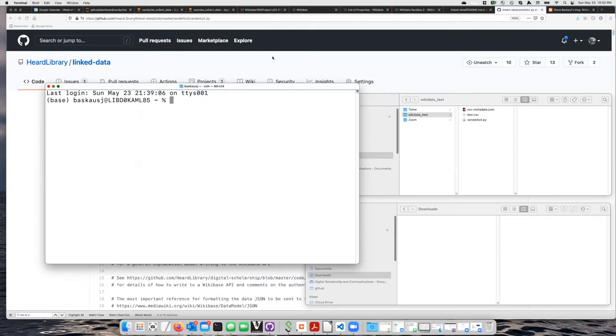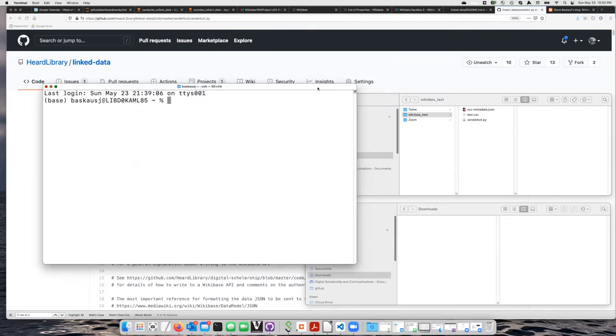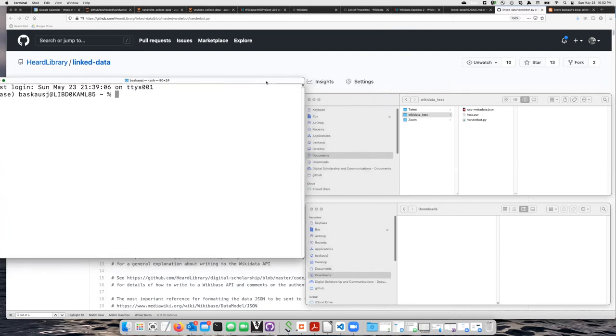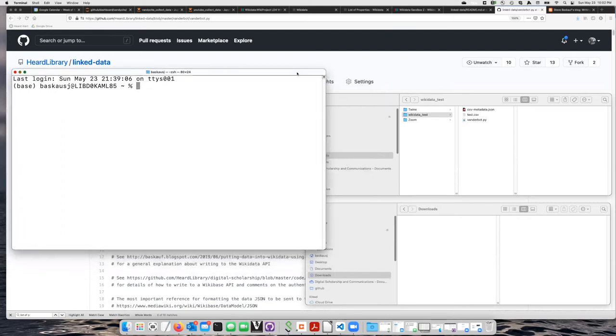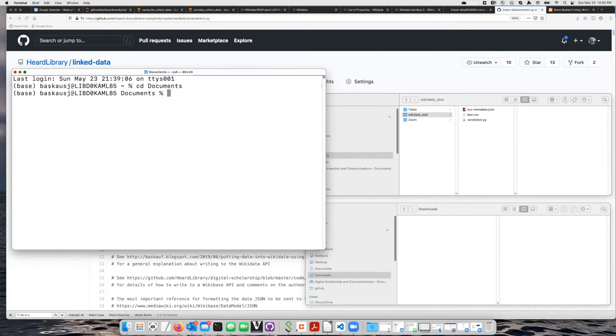Since I saved my files in a subfolder of my documents folder, I need to say cd documents. That gets me into my documents folder. And then on a Mac, if I want to see what folders are in there, I say ls. On Windows, you say dir.